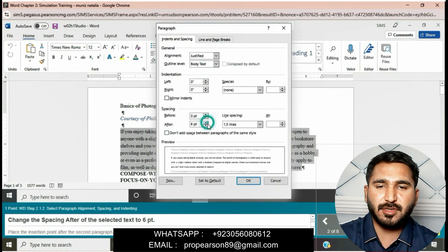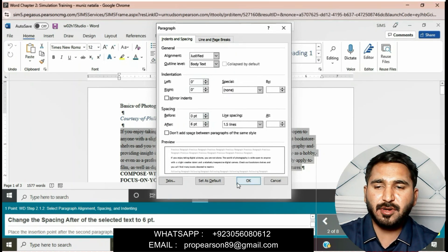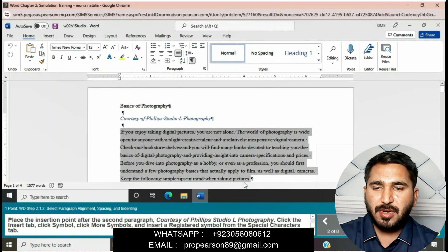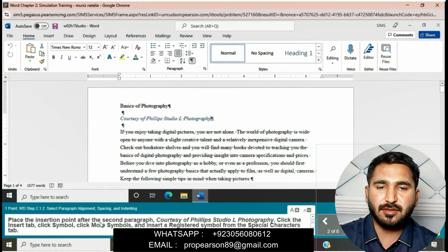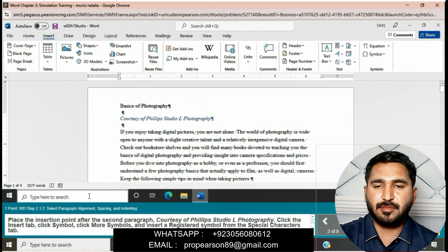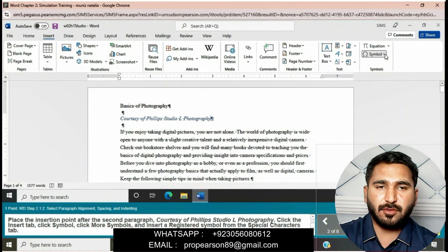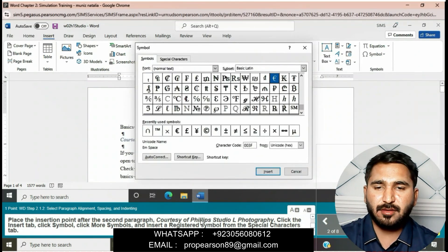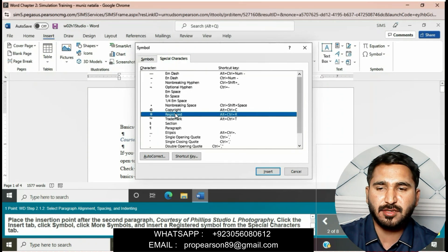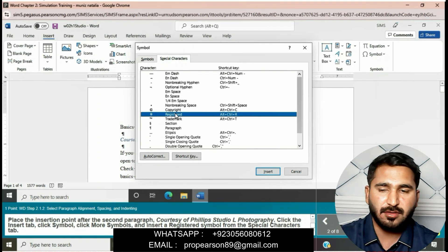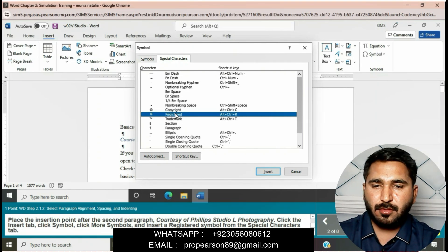Apply 6 point after spacing and then click OK. Place the insertion point after the second paragraph, 'Courtesy of Philips Studio L Photography.' Click the Insert tab, click Symbol, click More Symbols, and then insert the Registered symbol from the Special Characters tab.